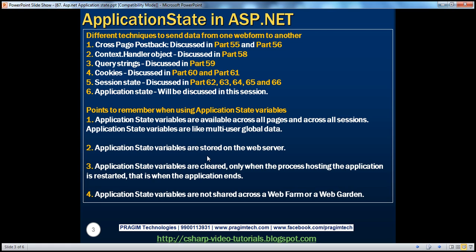Application state variables are stored on the web server, just like session state variables. But for session state variables we have other options — we can store them in a state server, a SQL Server database, or a custom session storage provider, as discussed in parts 62 through 66 of this series. Application state variables are always stored on the web server. They are only cleared when the process hosting the application is restarted — that is, when the application ends. Session state variables are cleared when the session timeout is reached, but application state variables persist until the hosting process restarts.